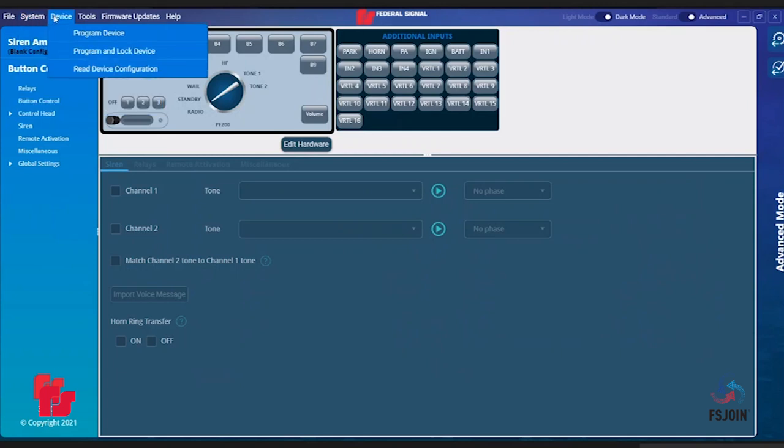The third tab on the toolbar is Device, which has three options. These options are Program Device, Program and Lock Device, and Read Device Configuration. Program Device will load your configuration file into your Pathfinder amplifier or stand-alone controller.